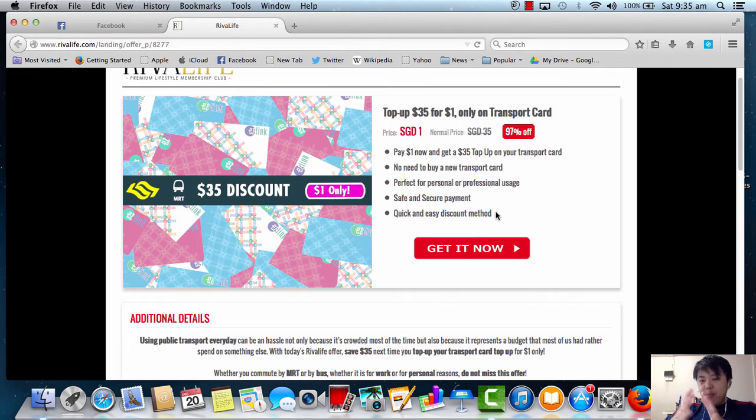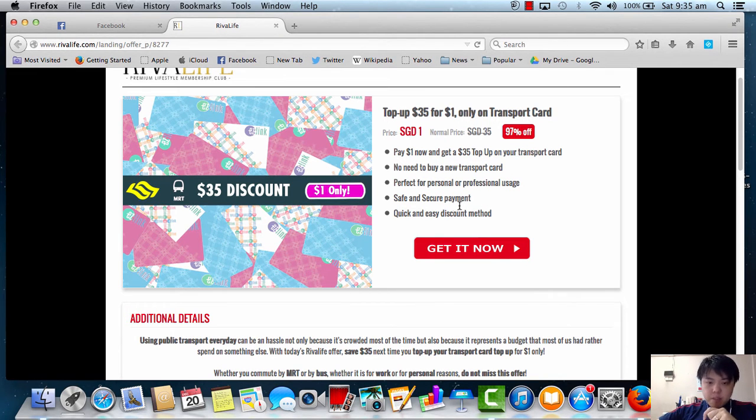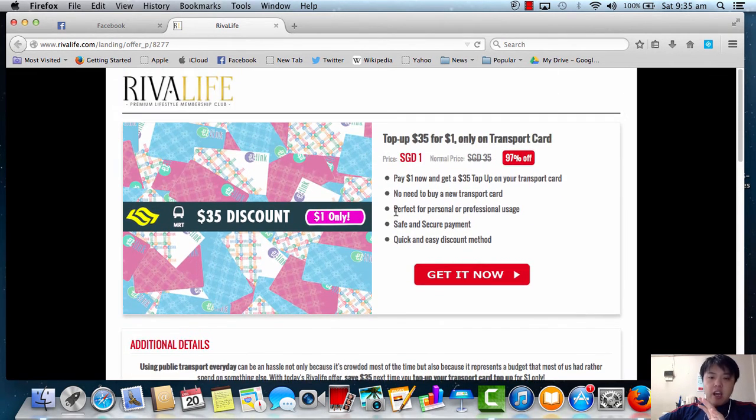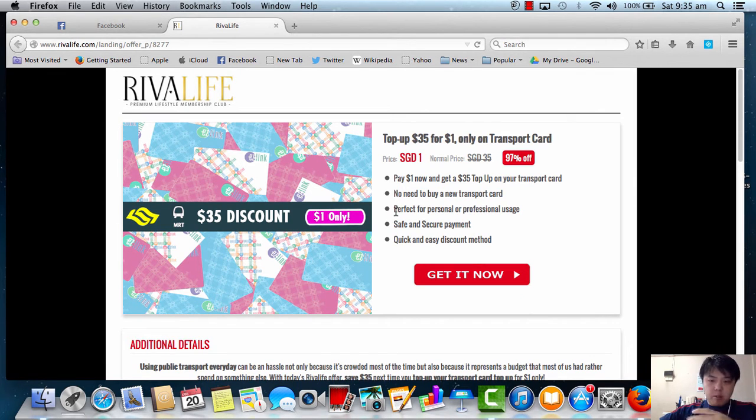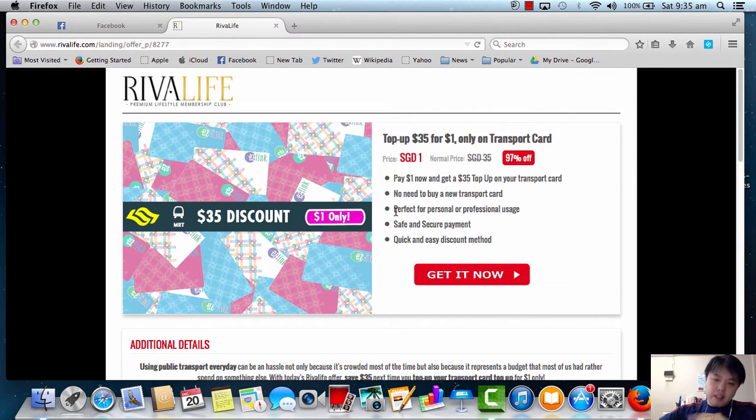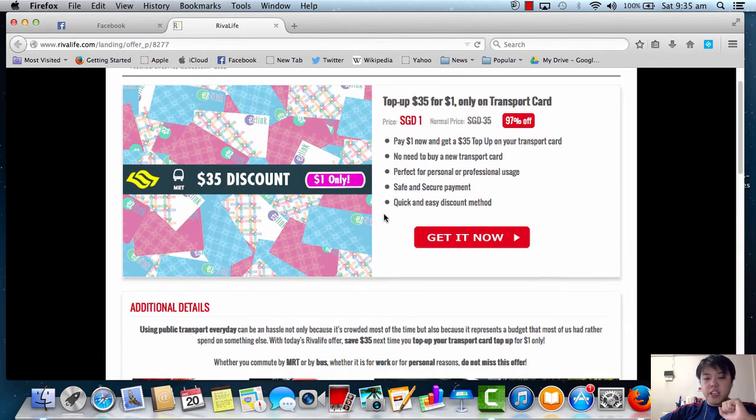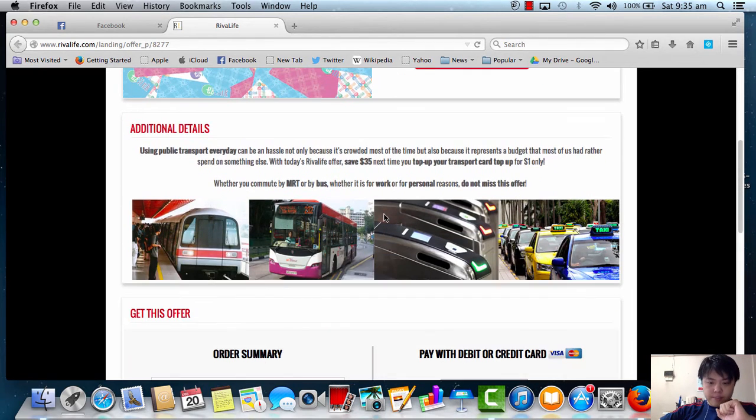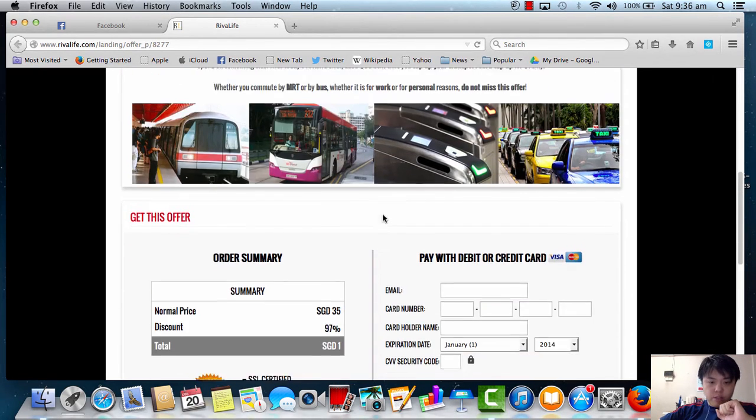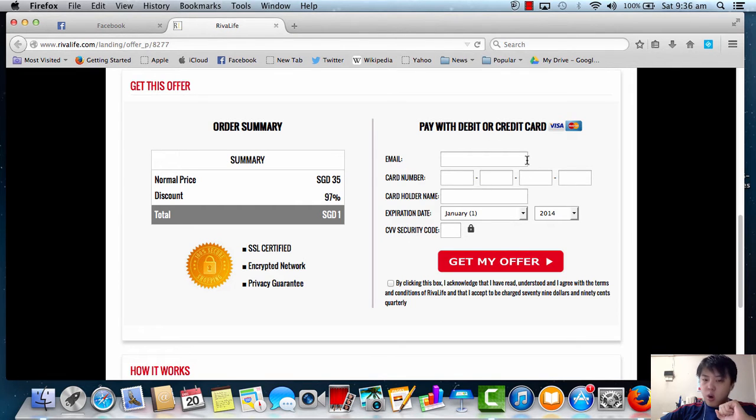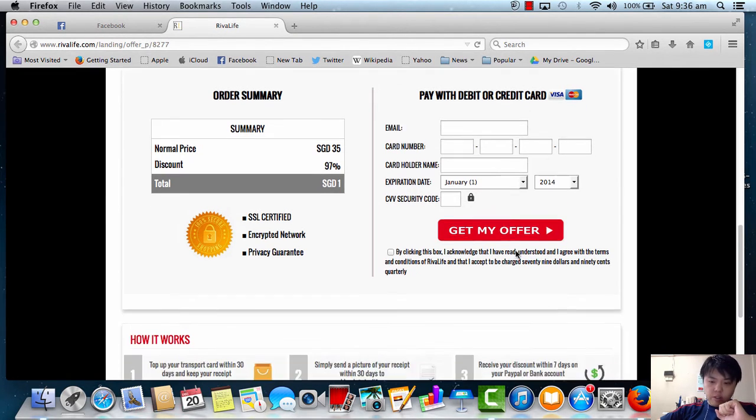And I believe a lot of people will fall into this trap as well. But what I'm going to share with you is a lot of people might say this might be a scam or whatever. But in fact, it's not a scam, but it's a little bit tricky here. Because if you scroll down, this is actually where you key in all your information, your credit card payment, all these things, to get your offer.